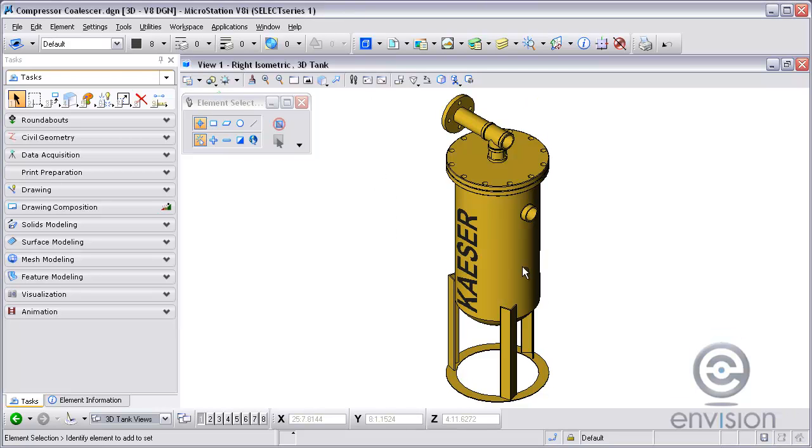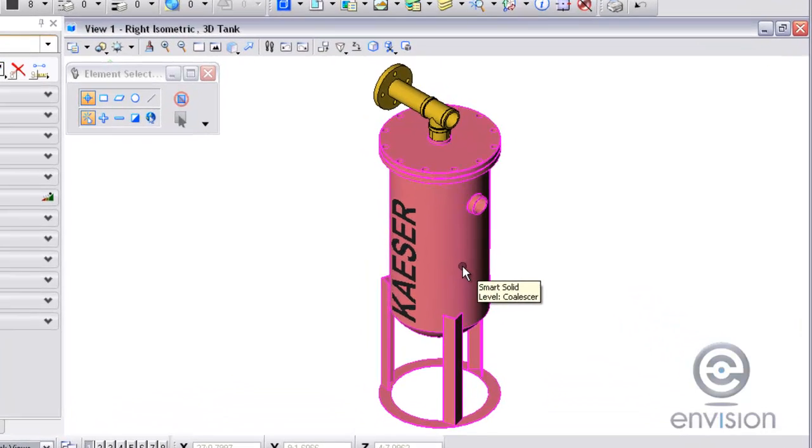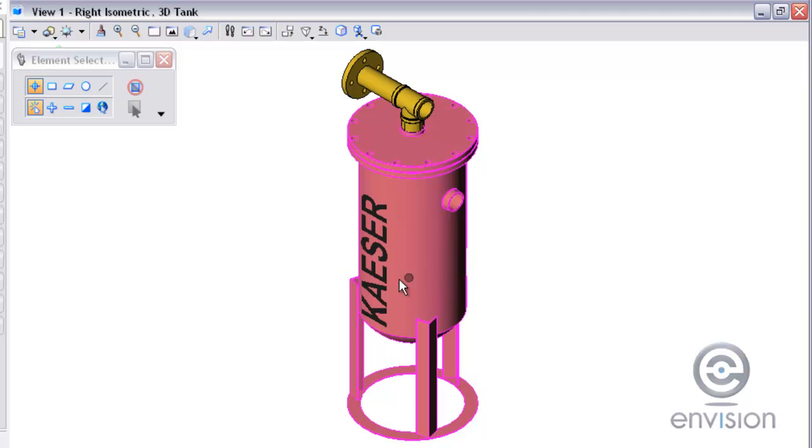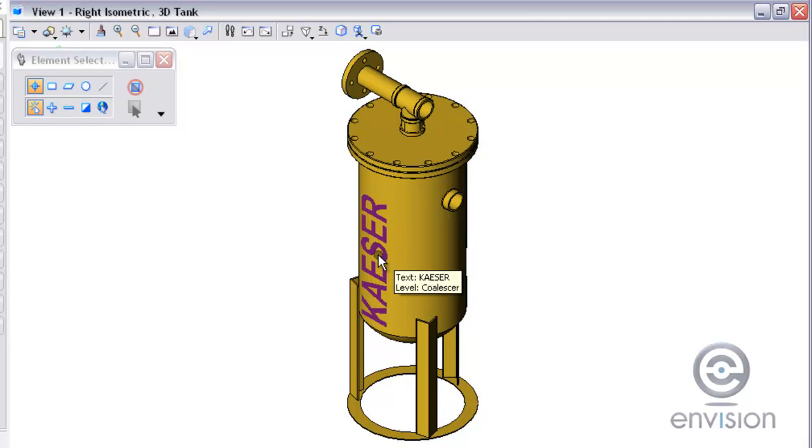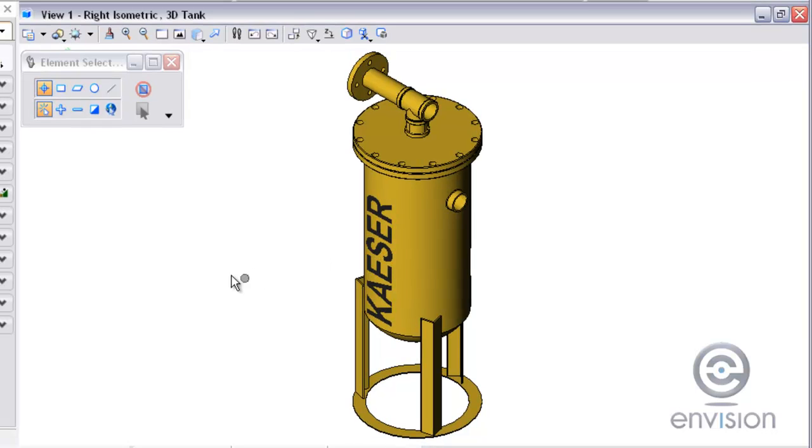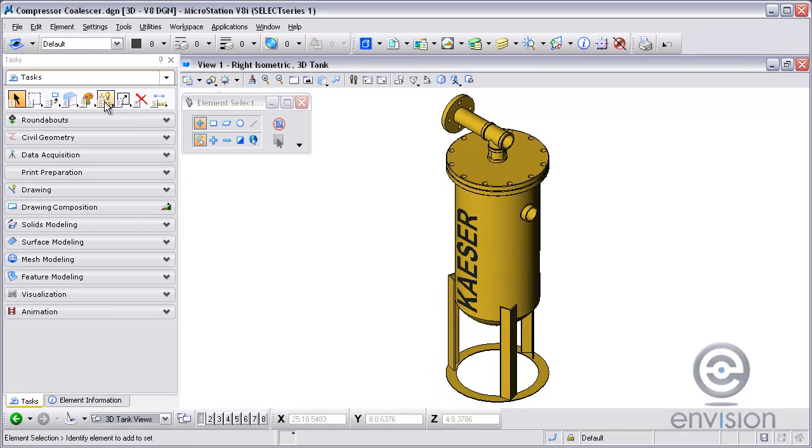Here we have our MicroStation 3D file with our solid. This is the text that we want to make appear as though it is actually placed on or painted onto the cylinder.